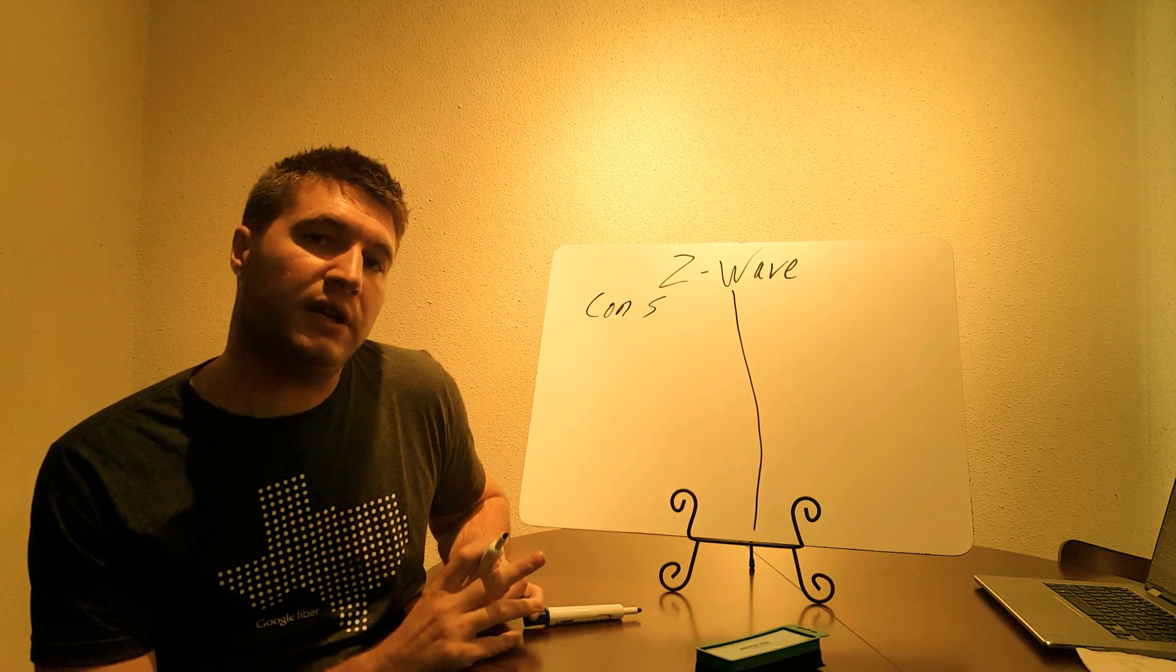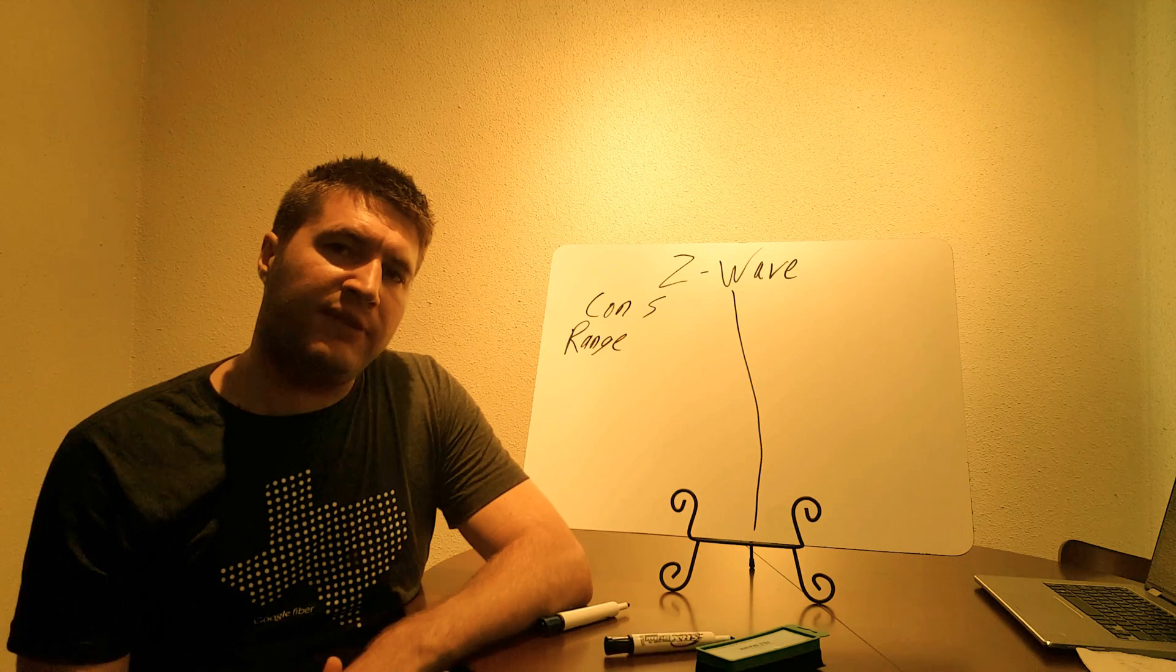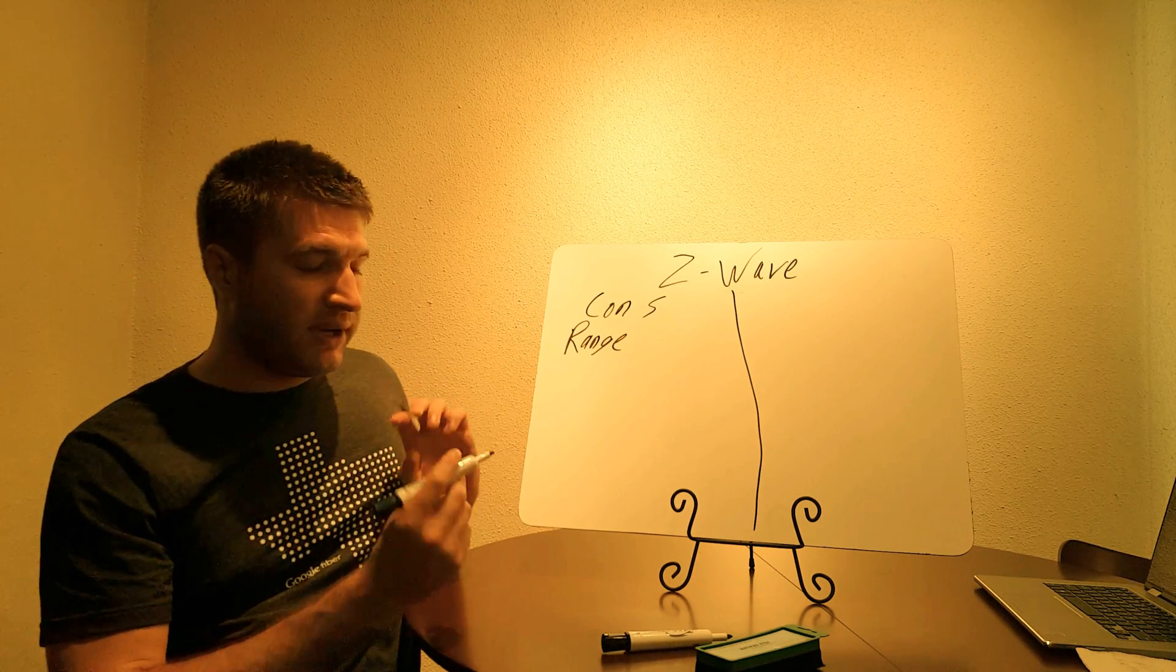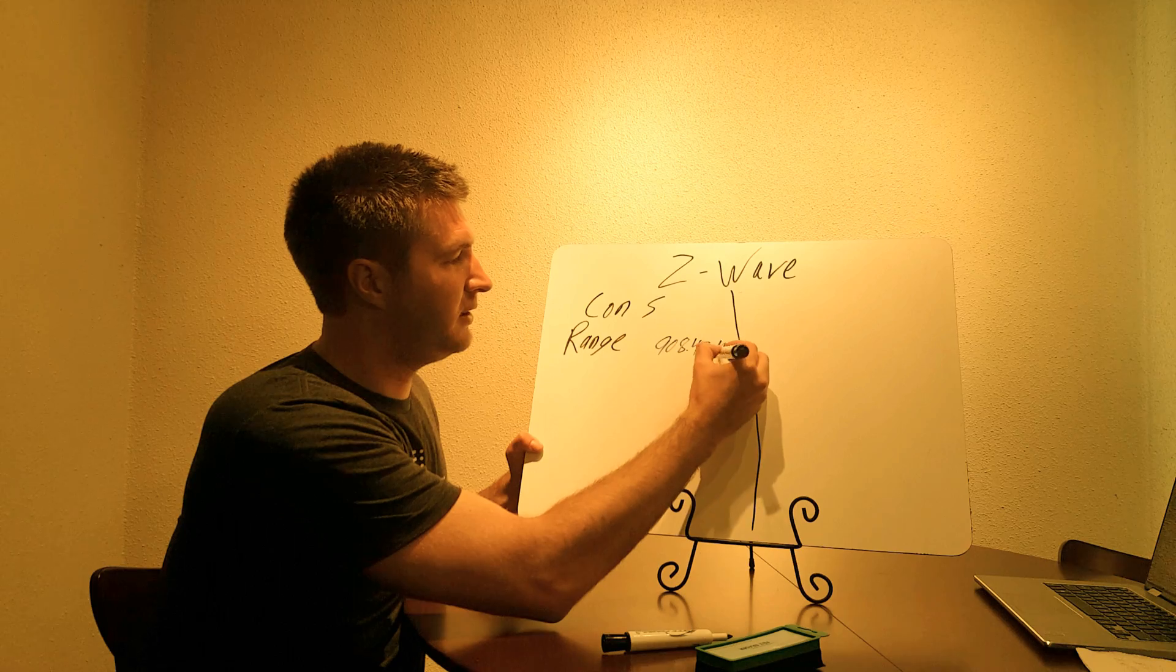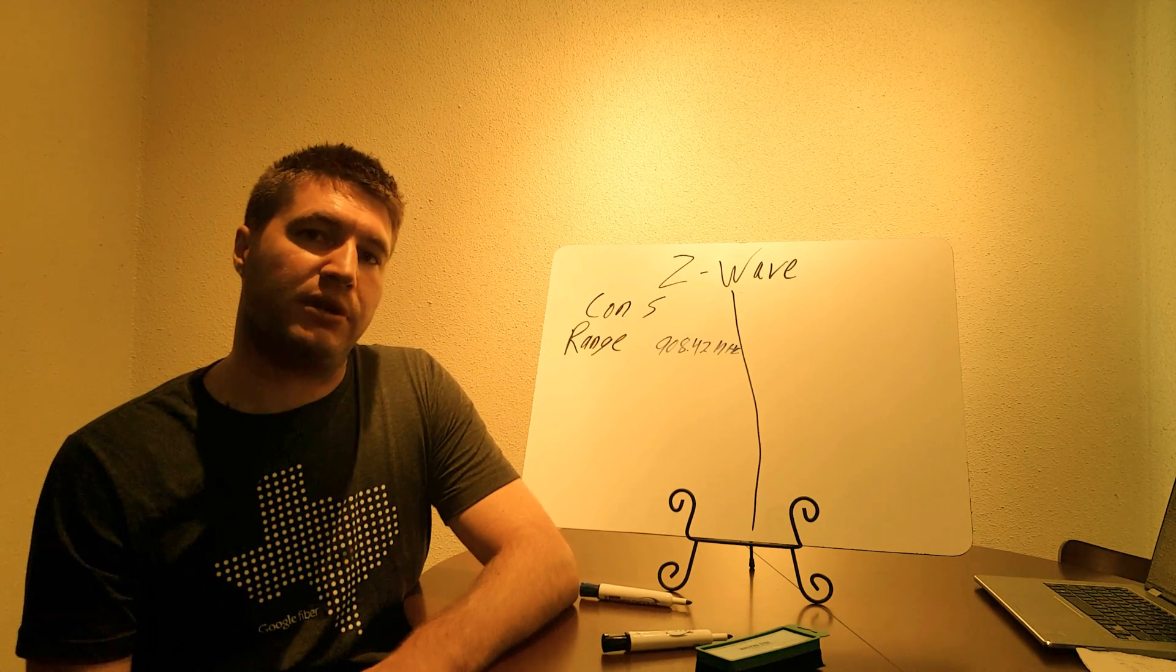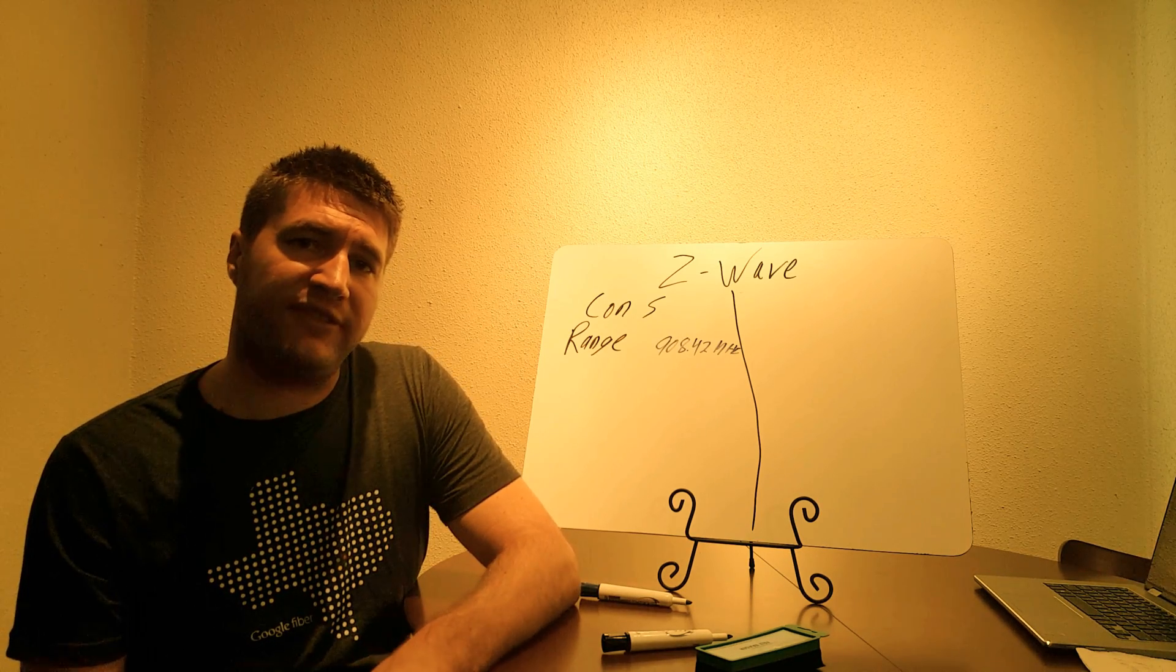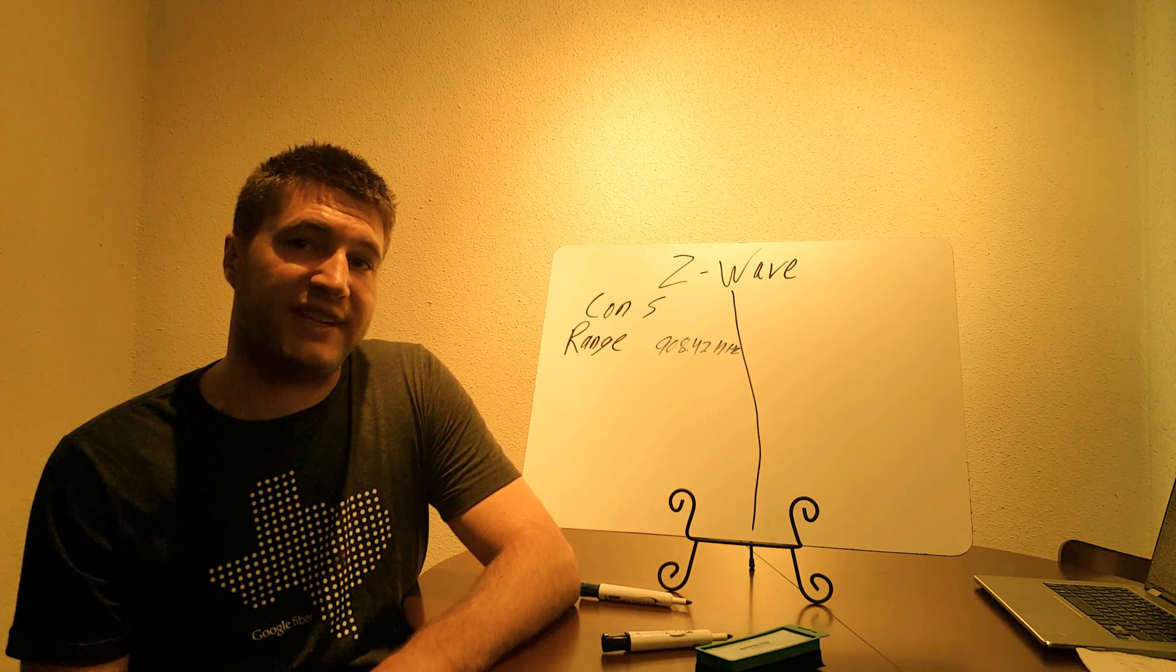The first big con of Z-Wave is range. Now Z-Wave claims that it's going to go 100 feet line of sight. Rarely is this case. I don't think I've ever seen Z-Wave go 100 feet. What happens is Z-Wave communicates on a radio frequency at the 908.42 megahertz. Now that wavelength is a big wavelength. So the purpose is it's supposed to be able to go through walls better but it also is limited on distance because it's a big wavelength. Now a good rule of thumb is probably 10 to 20 feet per device to repeat that signal. Sometimes I've seen Z-Wave go 30 feet but a good rule of thumb is probably about 15 feet.